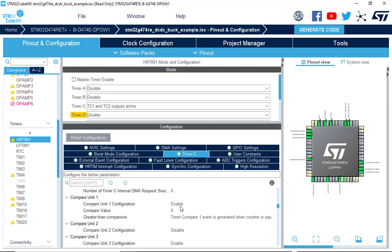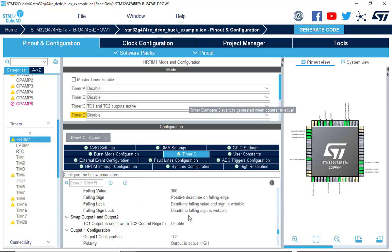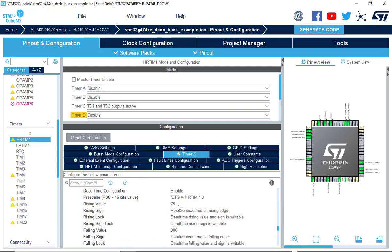Compare 1 register contains the compare value for duty cycle control. Compare 3 register contains the compare value for triggering the ADC start of conversion. Configure the deadband values for the rising and falling edge.